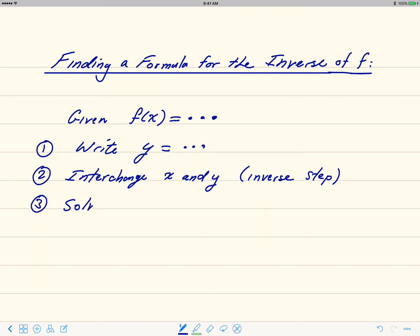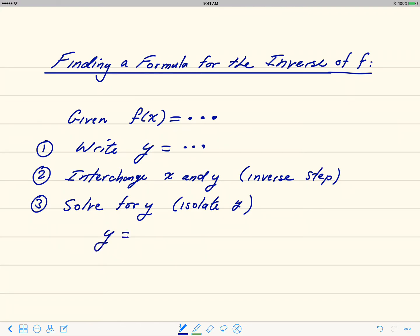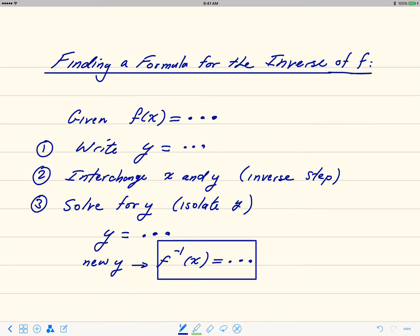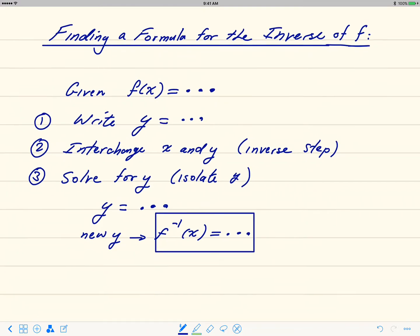Step three: solve for y — in other words, isolate the y. That gives us y equals something, and this new y is f inverse of x. So in these three steps we get the f inverse of x formula. Now let's see how this works with an example.